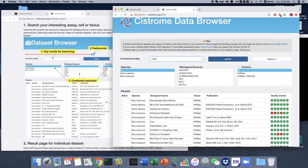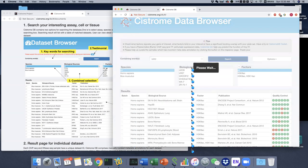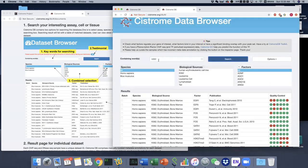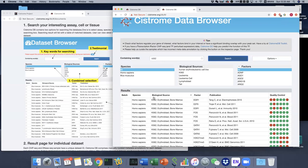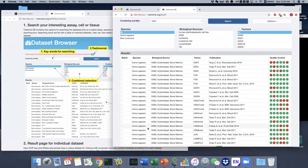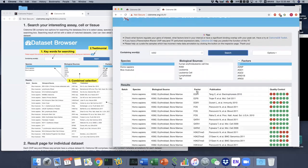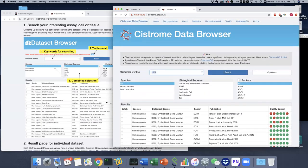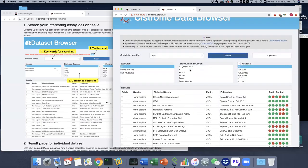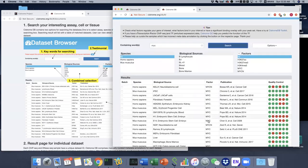The good thing is you can type the factors or the cell lines you're interested in, which makes your selection more clear. For example, if I'm interested in the K562 cell line and human only, I can show all datasets related to this cell line across all factors. Similarly, if I type MYC, I get the MYC factor data across all biological sources. This text box search is very convenient.